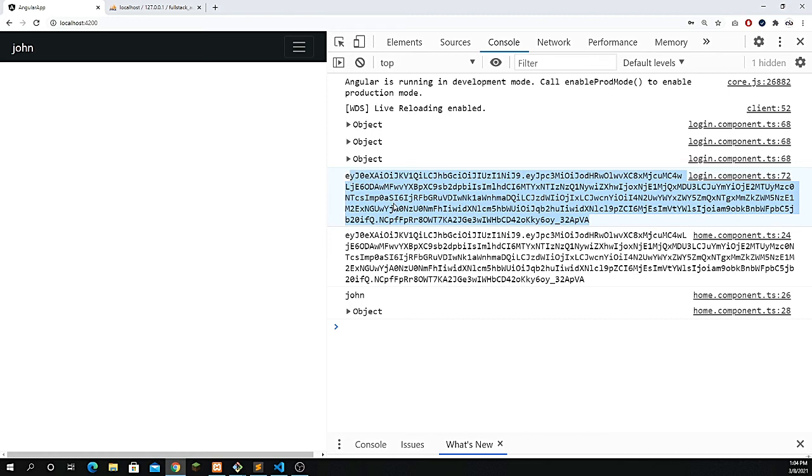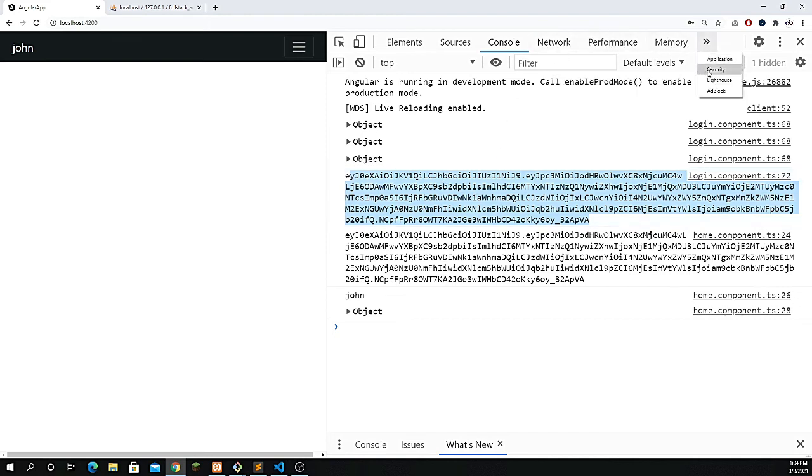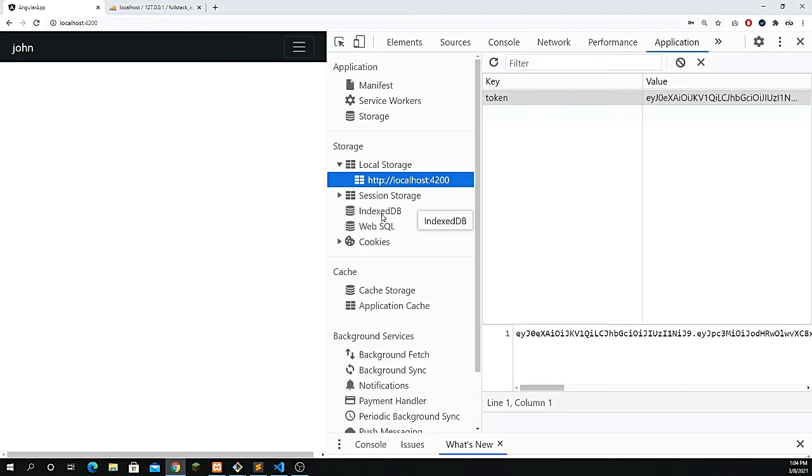We have to store this inside our local storage, which should be inside your application. You see here we have saved the value for the token.